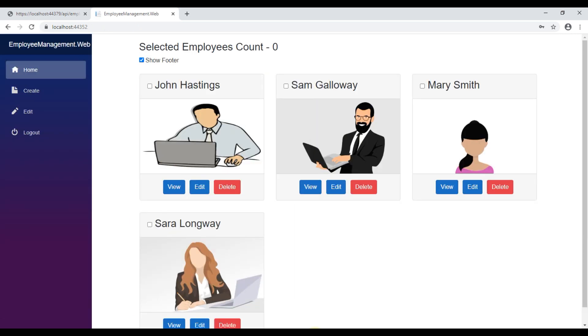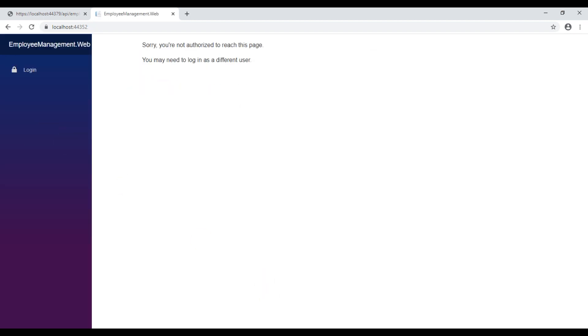We are now authorized to access the component after logging in. As soon as we log out, we are again not authorized.